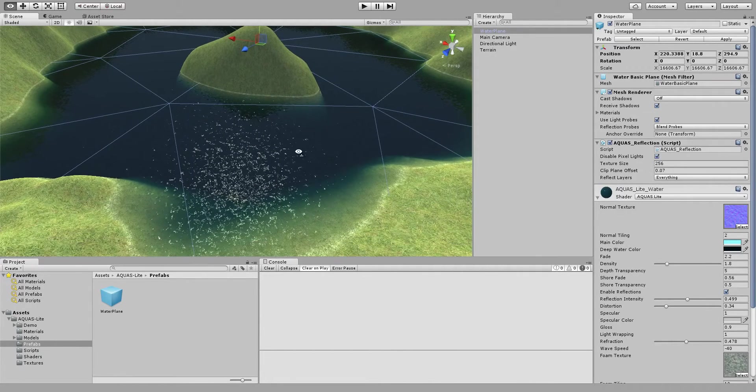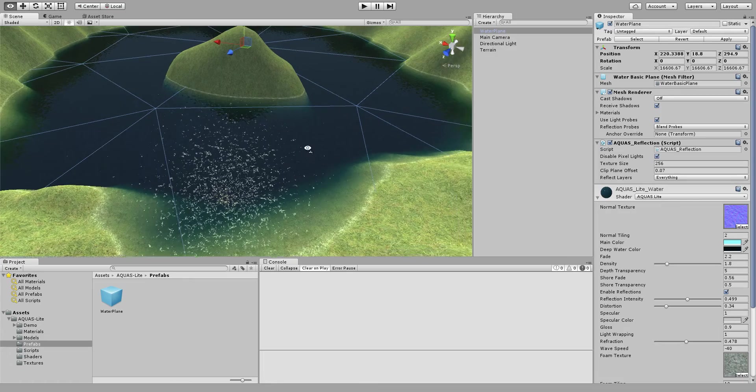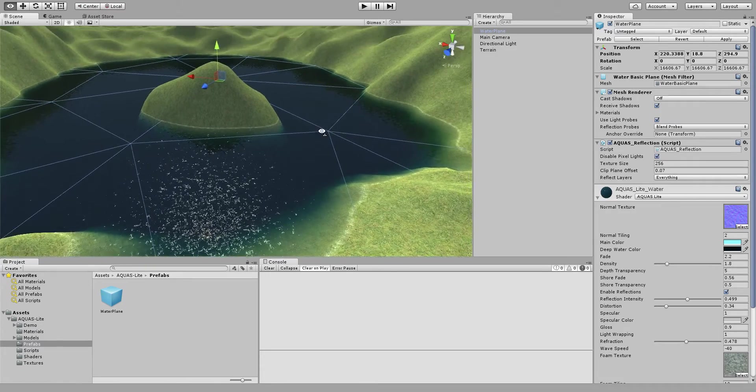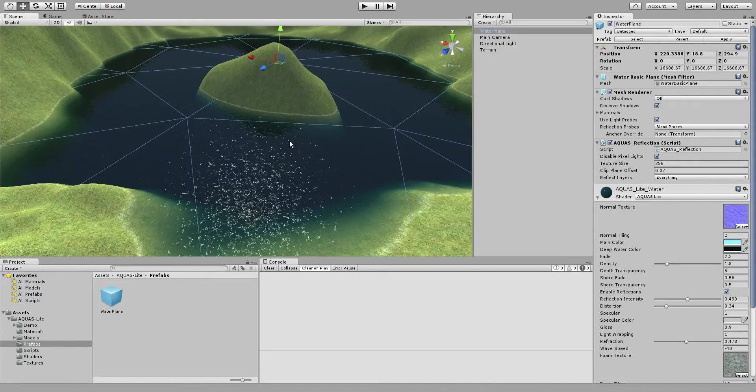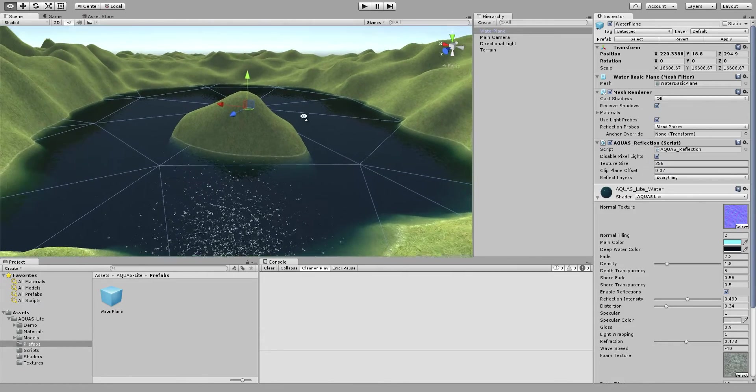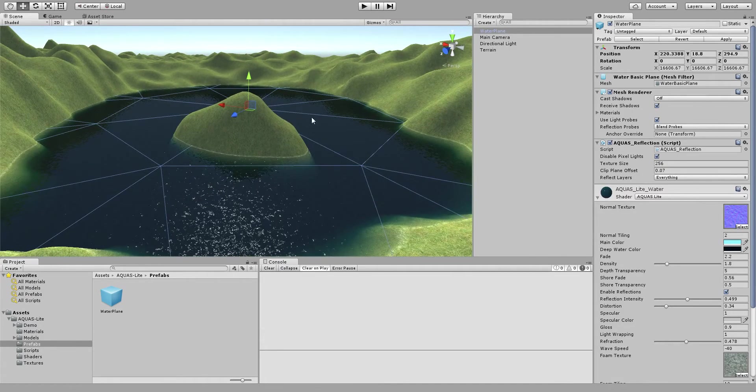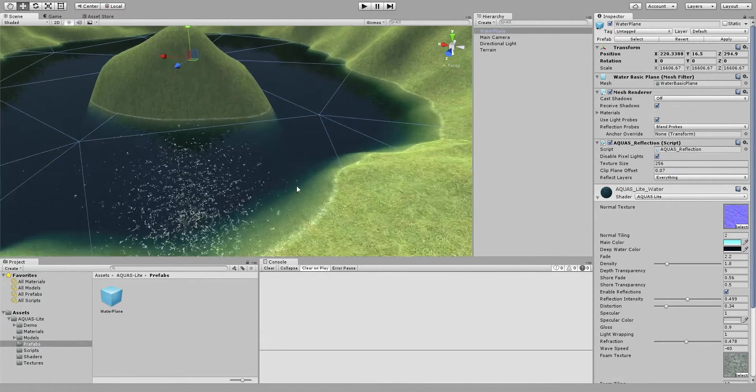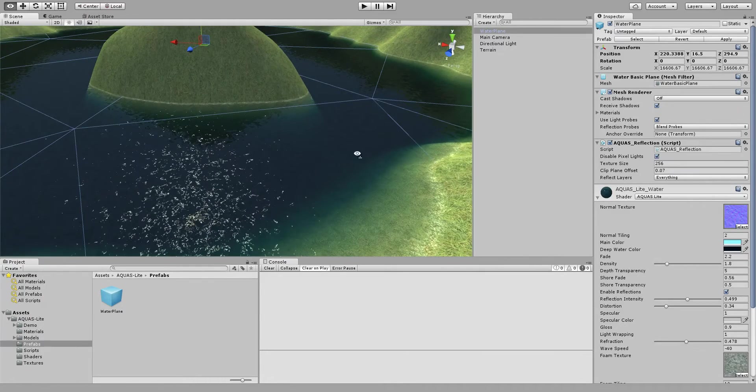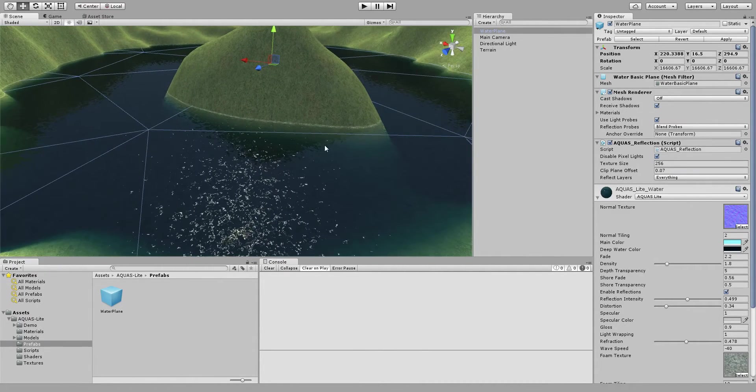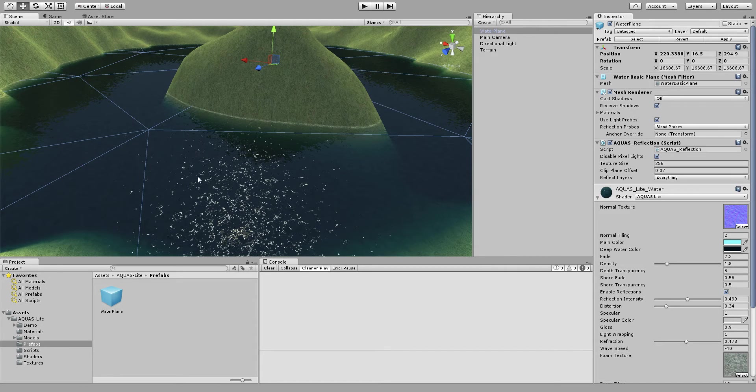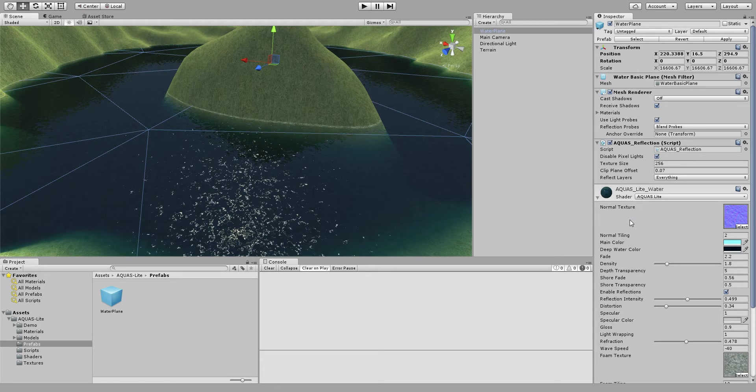Now once you got your water plane as you want it you can go ahead and alter its parameters until it fits your exact needs. To do that all you have to do is really select the water plane either in the hierarchy or in the scene view.